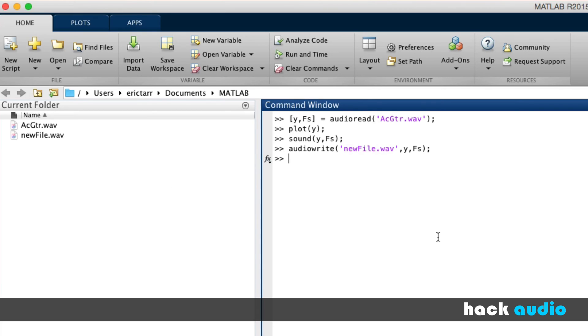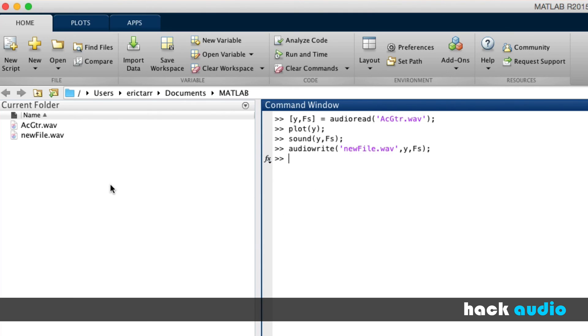Really the power of this function comes in when we have the ability to do other kinds of processing. After we read a file in, we'll process it in different ways, and then we'll write that new file, the processed version of the file, out on our computer's hard drive.